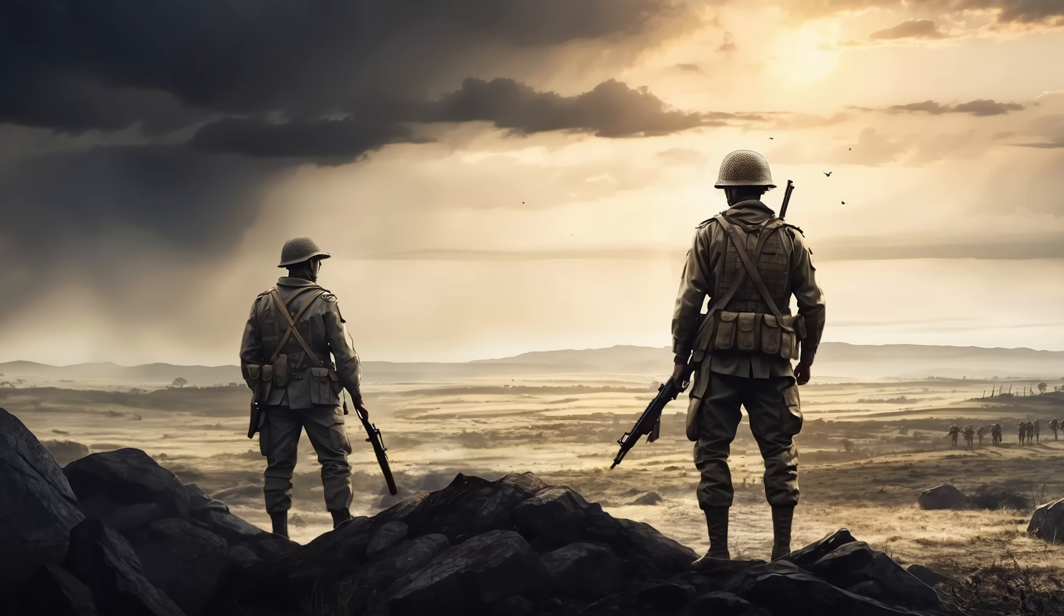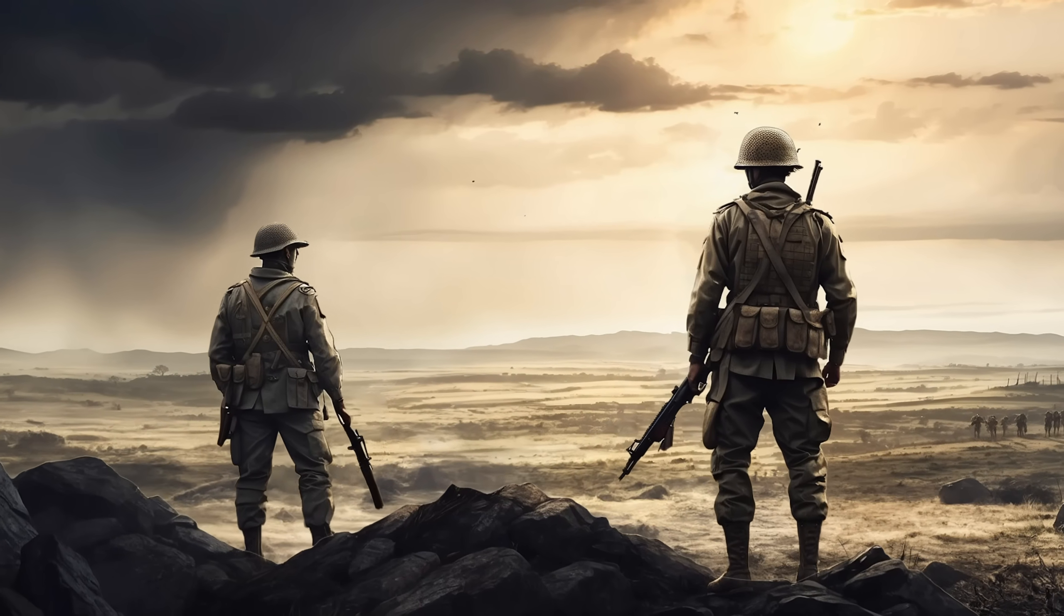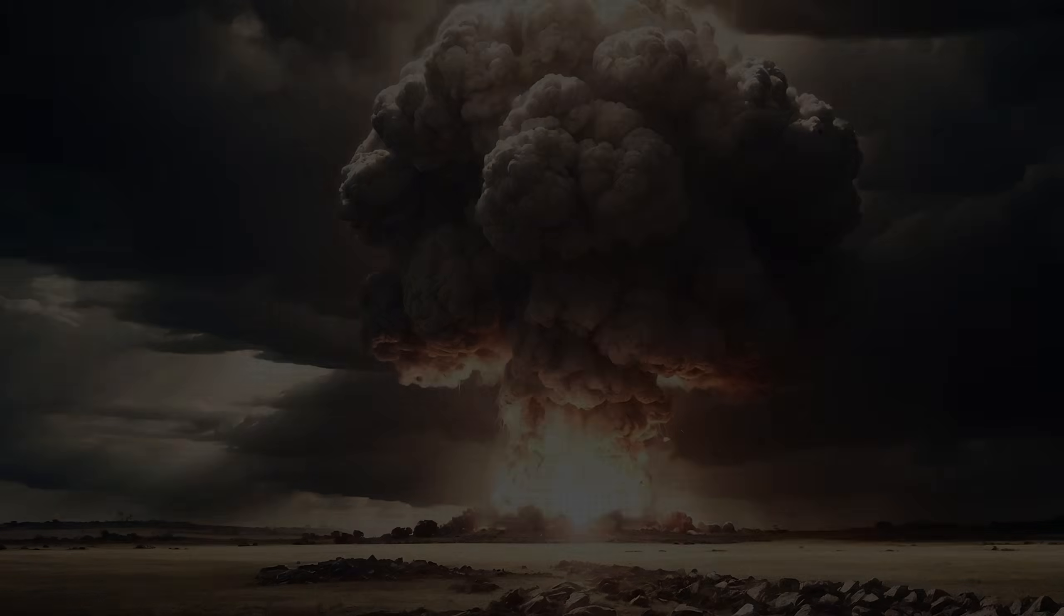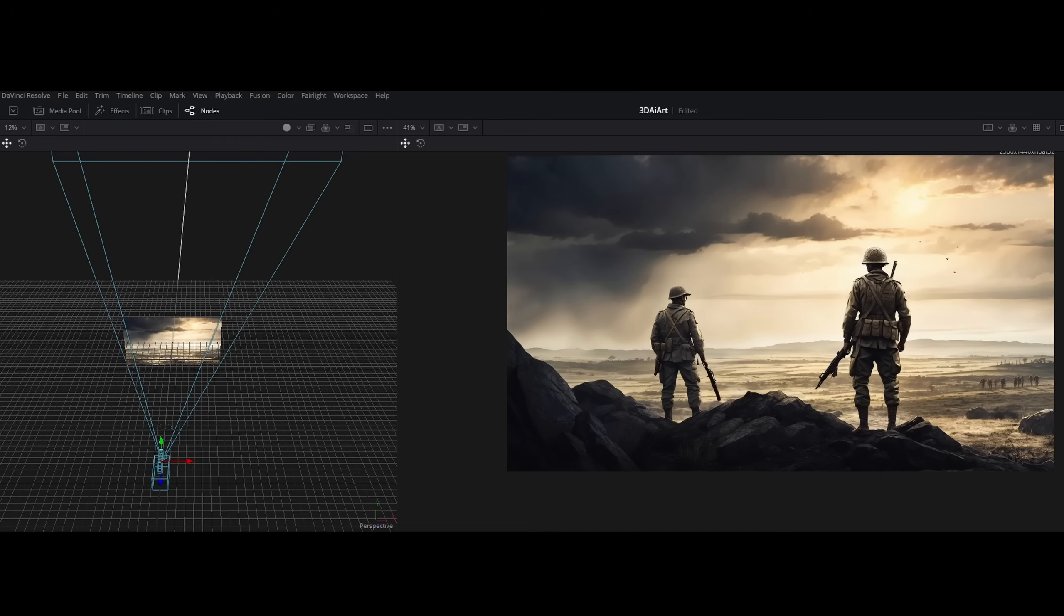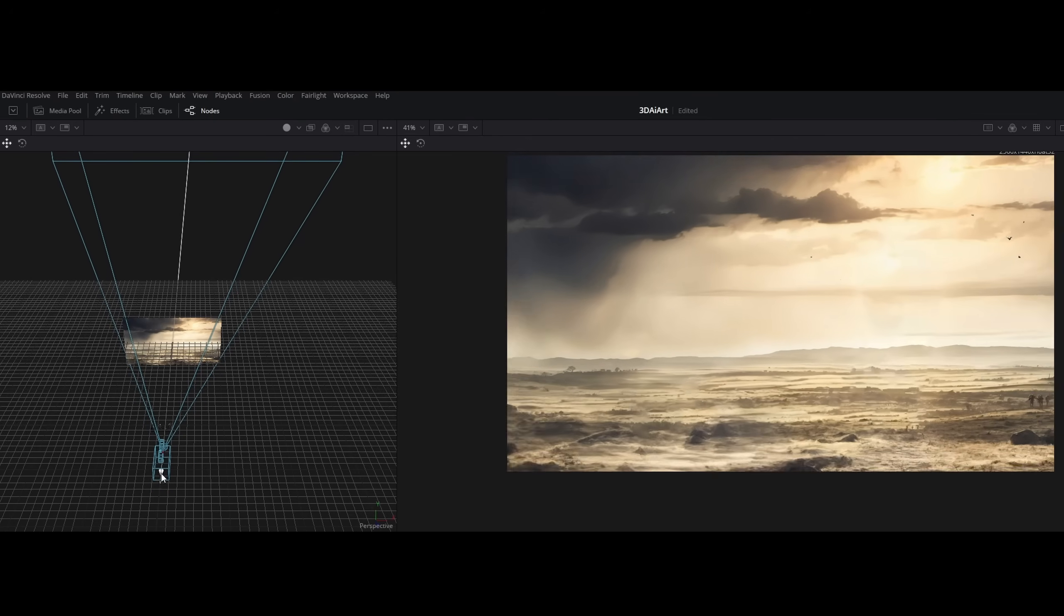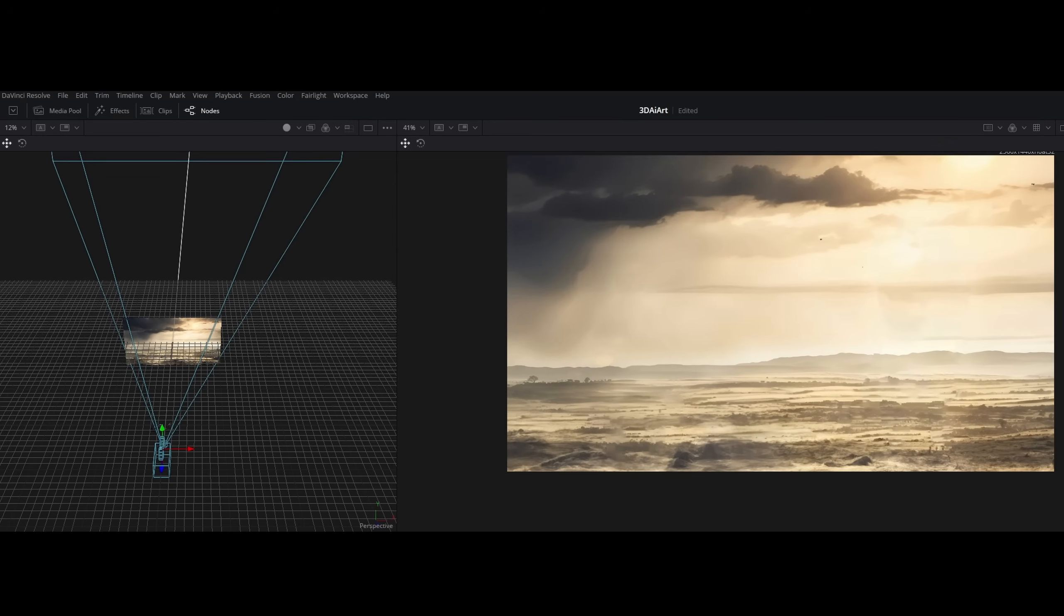I've created these two animations from static AI generated images in just under a few minutes. Stick until the end because I will show you how you can easily create perspective shifts in Fusion.